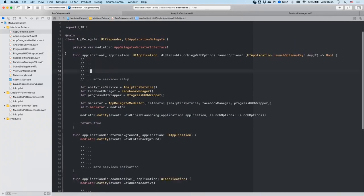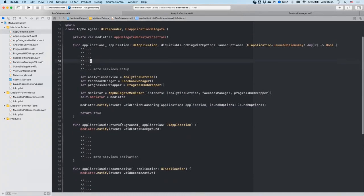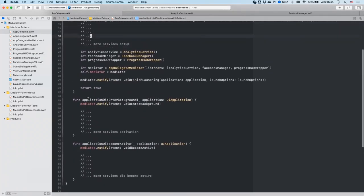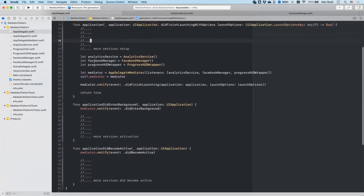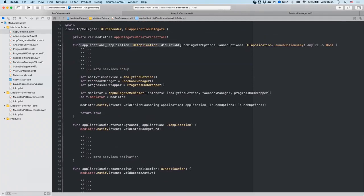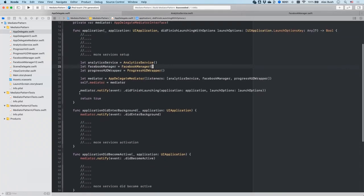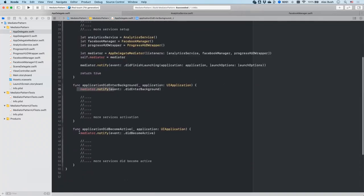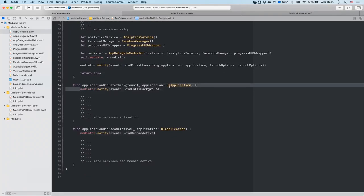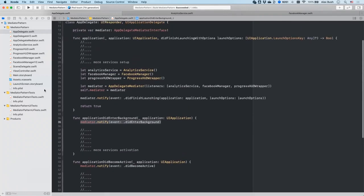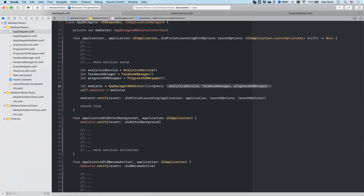As you can see guys now, after cleaning it up, I removed all the commented out code. This is much cleaner. And at the end of the day, of course, the application did finish launching with options will be a little bit bigger than other methods. But otherwise, normally, each one of those methods in the app delegate with app delegate mediator pattern becomes just one liner or delegating to the mediator to notify whoever is interested in this particular event. And the mediator will figure it out. And then the only thing we have to do now is to register the objects that would like to know or be notified about.